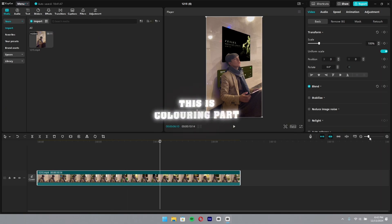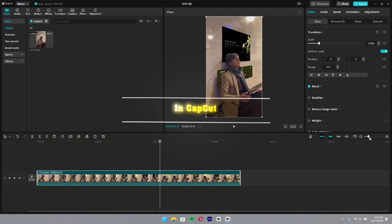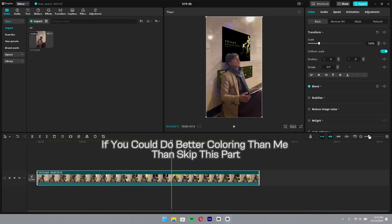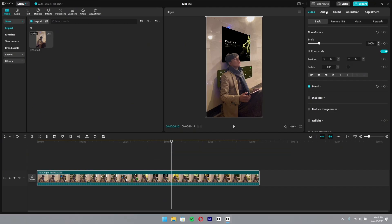This is the coloring part. If you could do better coloring than me, then skip this part.